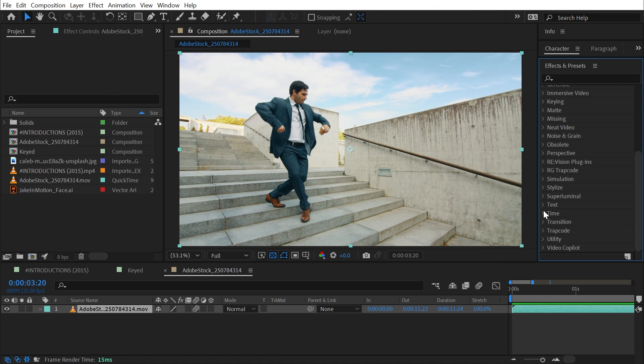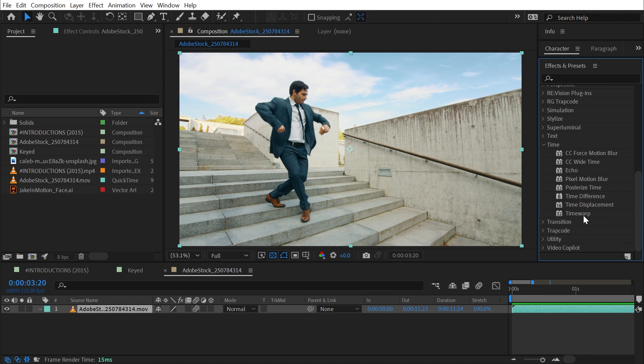Time Warp is found under the Time category, and this is a very complex effect. It's created by the Foundry, the same company that made Keylight. This version of Time Warp is a stripped down version of a larger set of tools that works across multiple pieces of software. Time Warp is the version we get with After Effects.